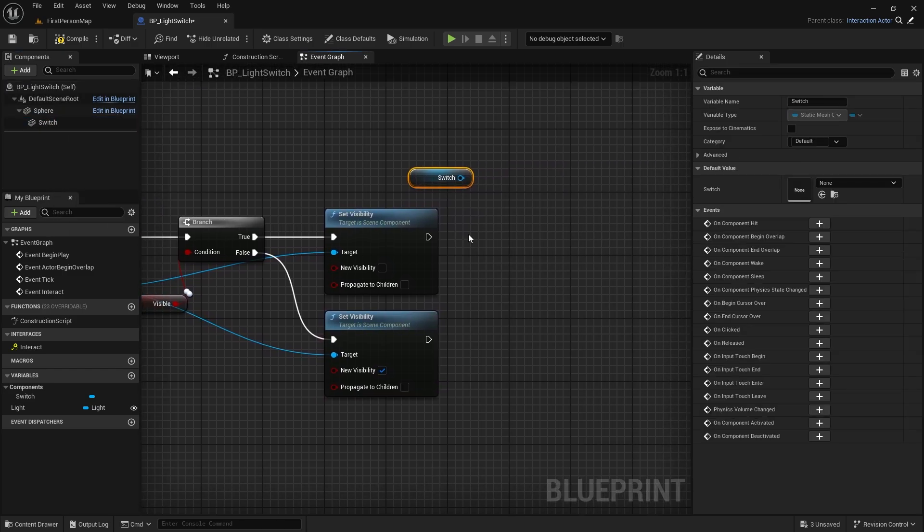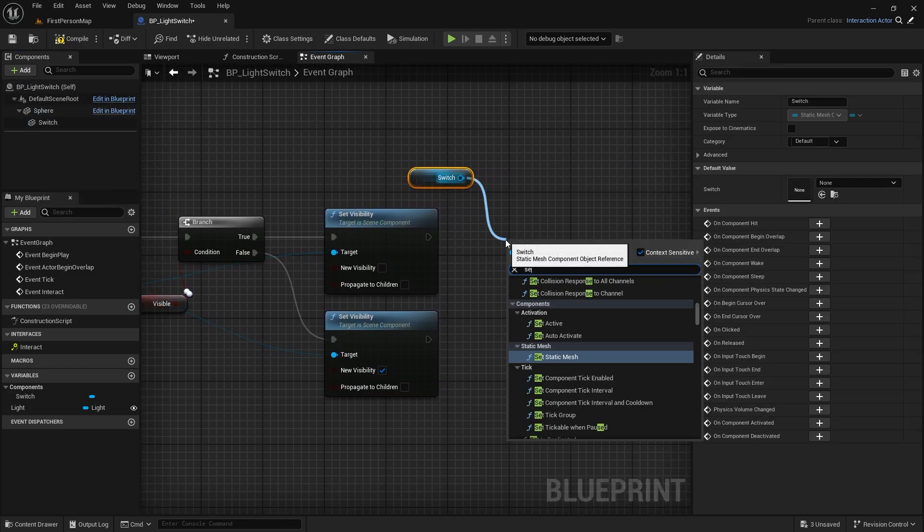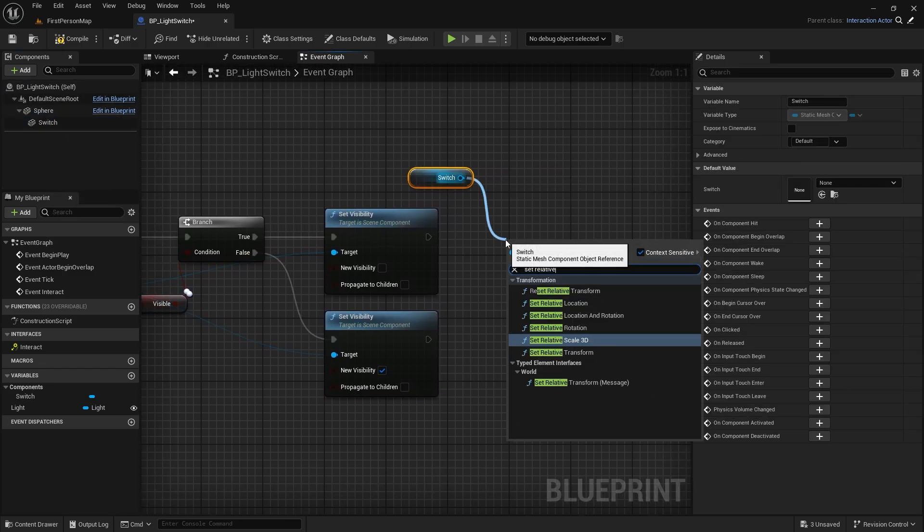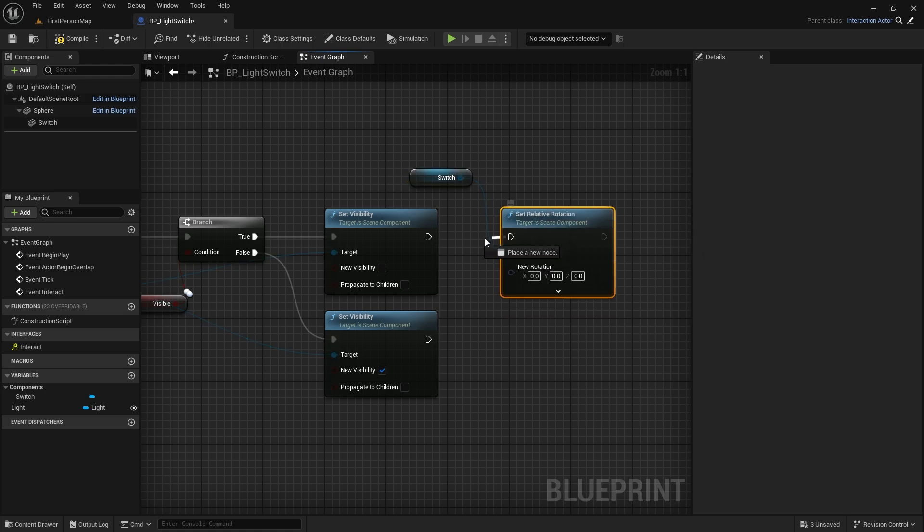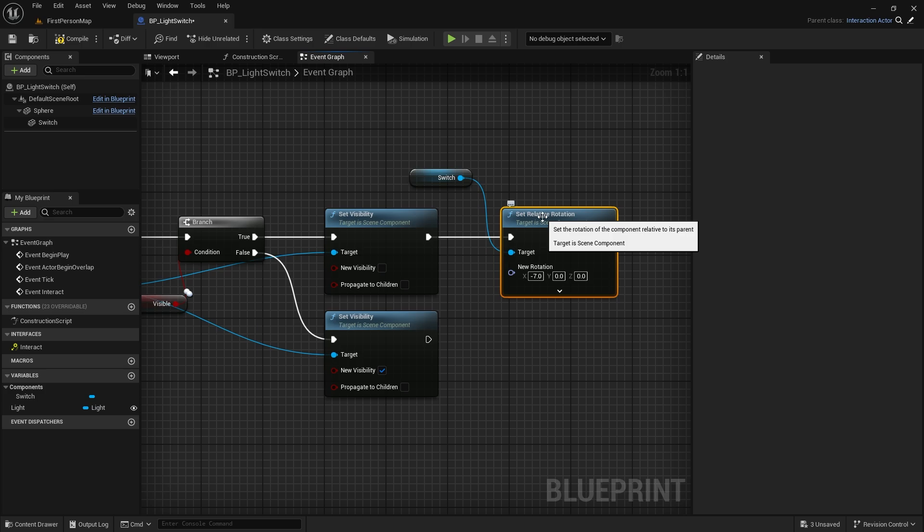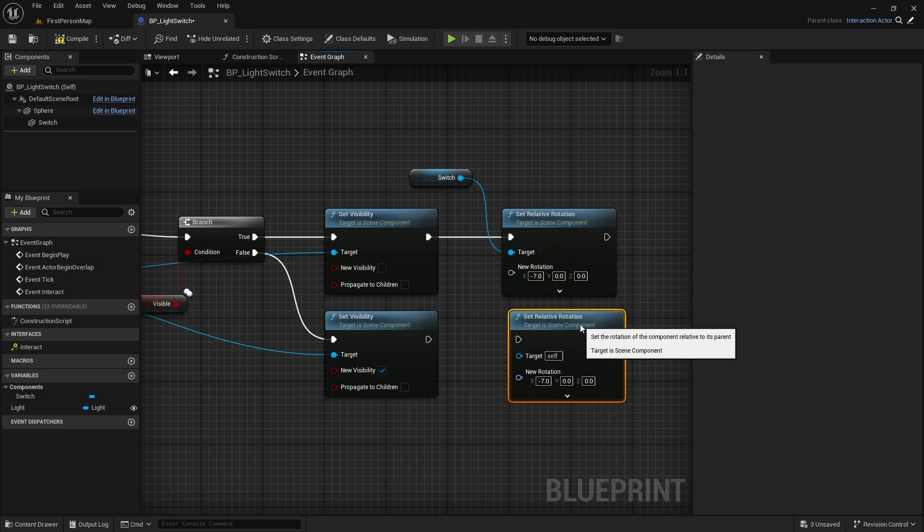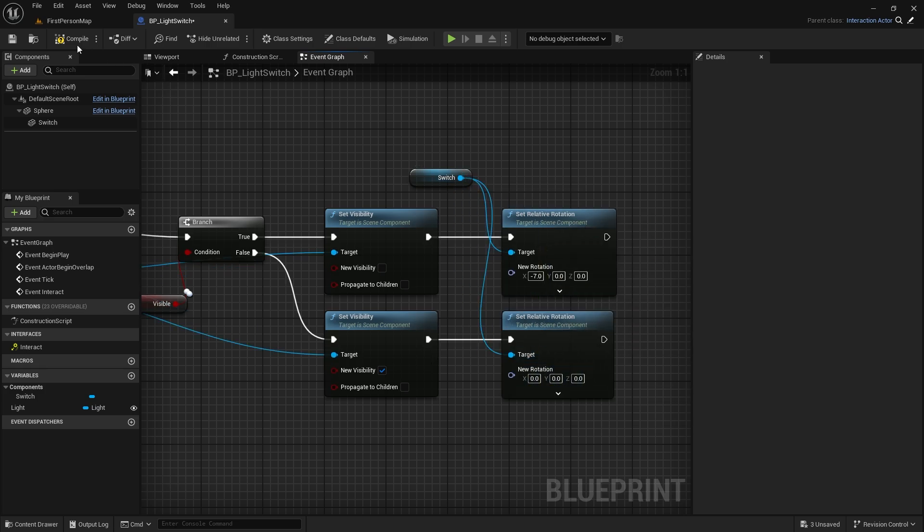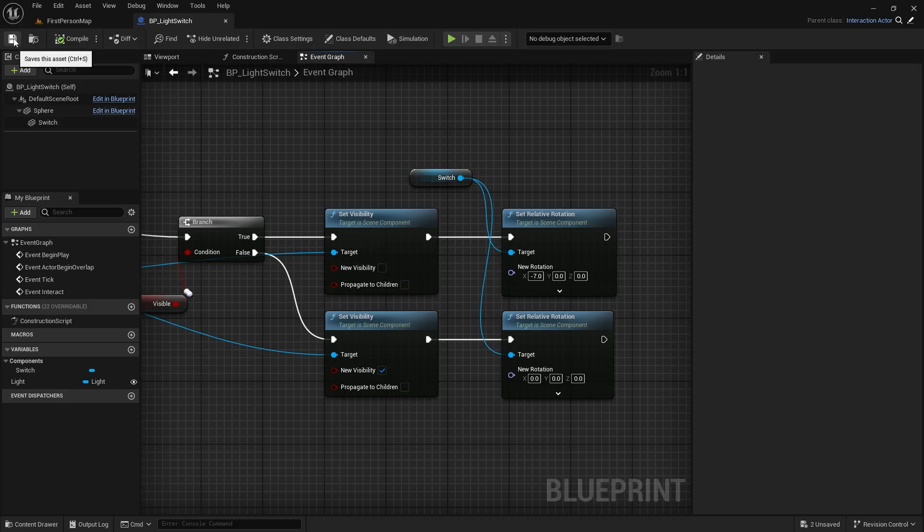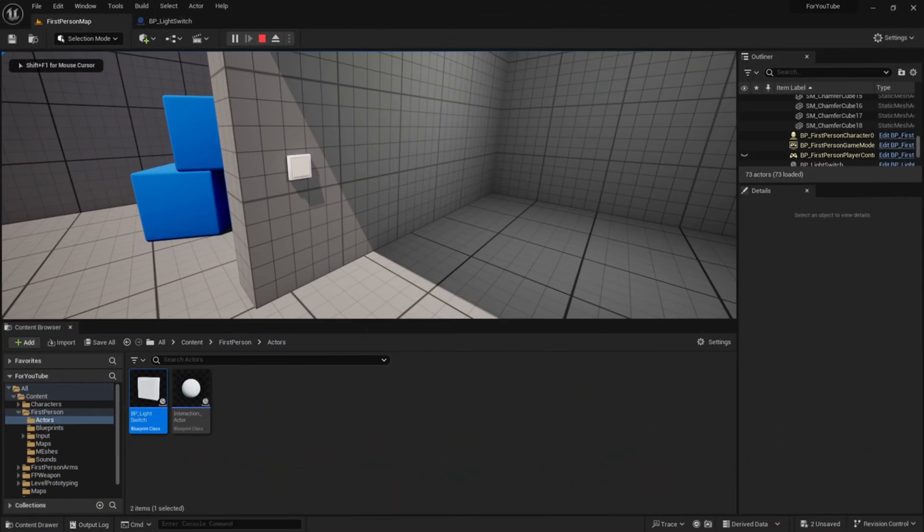Now, let's set the rotation on our mesh. If true, it will keep its position. If false, it will turn on the light. So it will rotate 7 degrees. Compile and save. Let's try it.